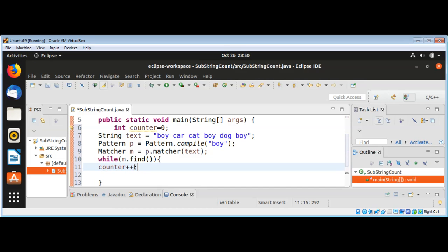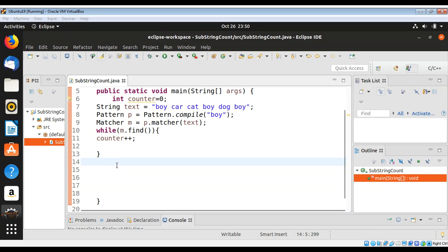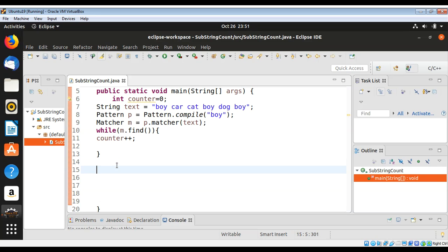After the loop, I can print the counter which has our count.